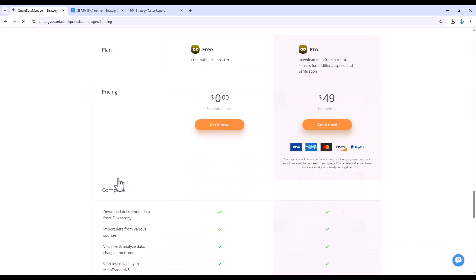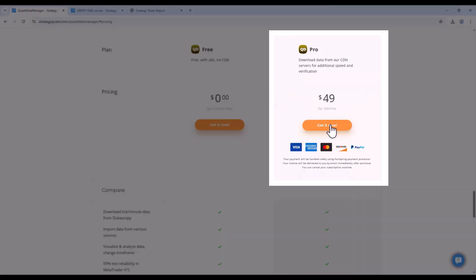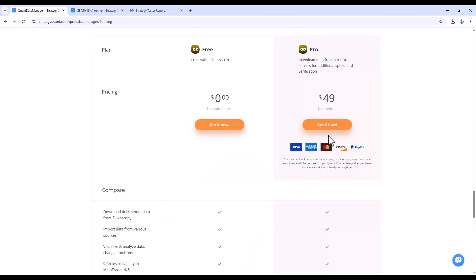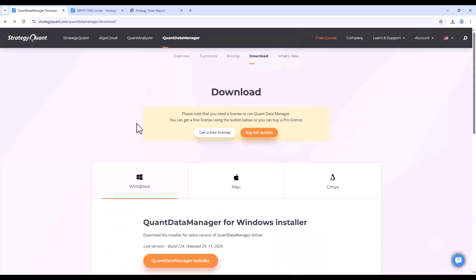If you would like the full license, you can get it by clicking get it now and after payment the license will be sent to your email. However, for backtesting purposes it is not necessary at all and you can easily manage with the free license.